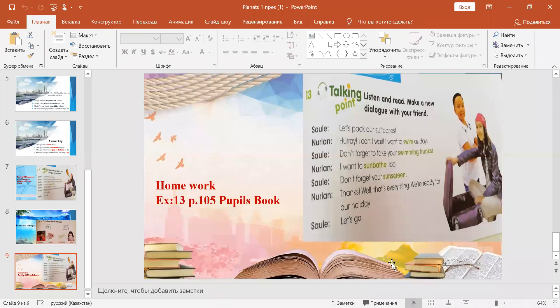Okay children, if you understand, I'll give you homework. Exercise 13, page 105 from pupil's book. Here you must make a dialogue with your friends. Thank you so much. Goodbye.